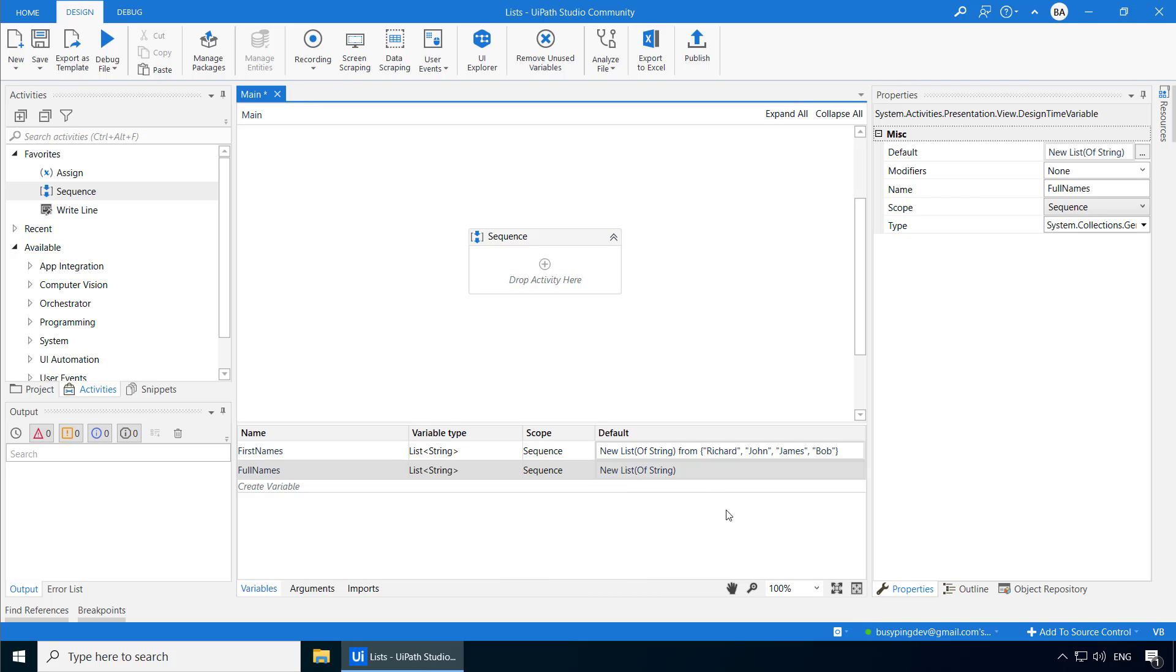If we don't do this, it means we have simply declared the list variable, but we haven't instantiated it. So when we try to add an item to this list, you will get an error.